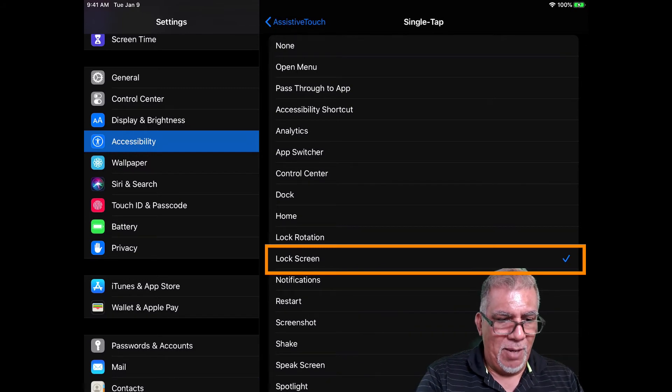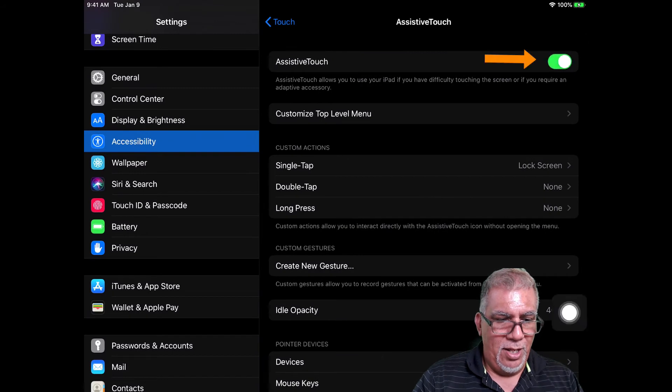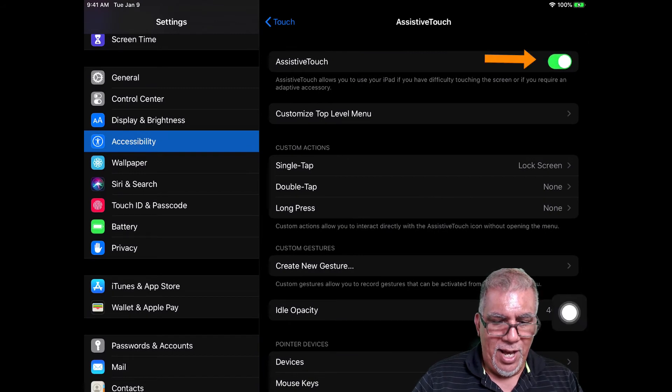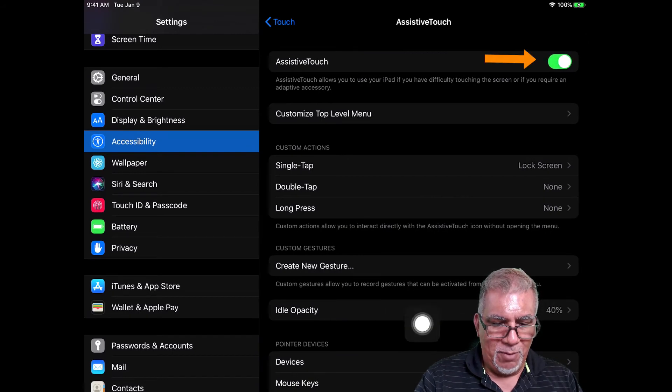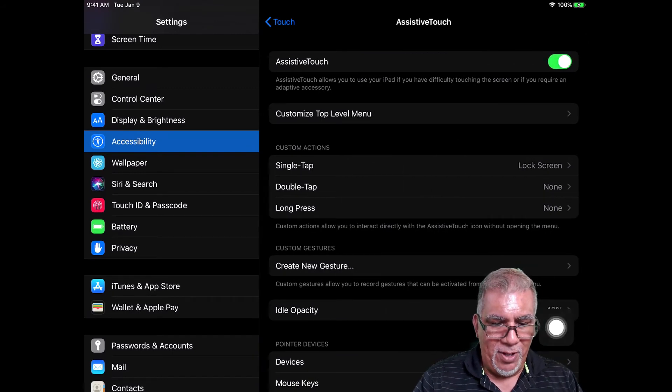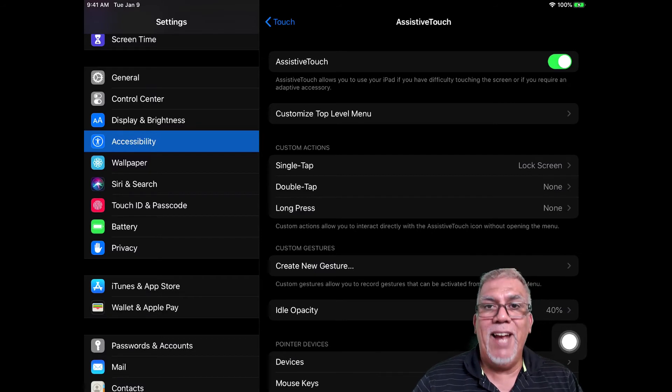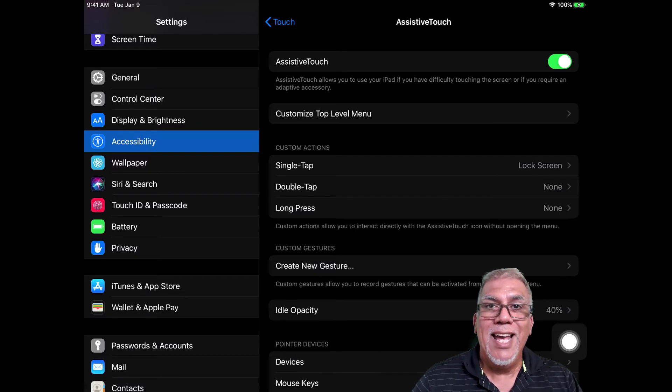I'm going to get out of this menu and turn on Assistive Touch. You'll see this little button here that I'm moving around. It's a floating button you can place wherever you like.